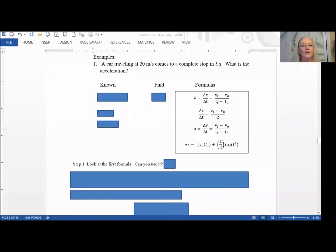Hi there, we're going to start our next video for Chapter 2 — I think it's video number 3. In order to do this I need to share my screen so you'll know what's going on.